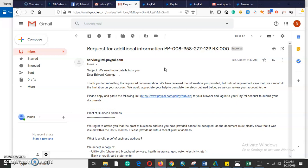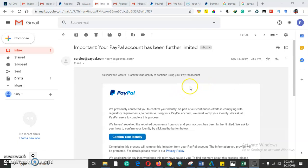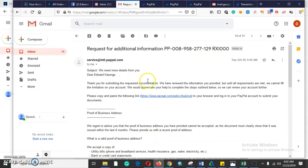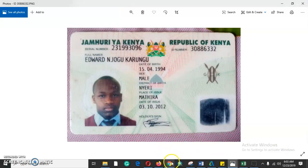PayPal told me: 'Thank you for submitting the requested documents. We have received information, but until all requirements are met, we cannot lift the limitation on your account. We would appreciate your help to complete the steps outlined below so we can review your account further.' They needed me to provide an updated proof of business and proof of identity — this was the document for proof of business, and this one was for proof of identity.